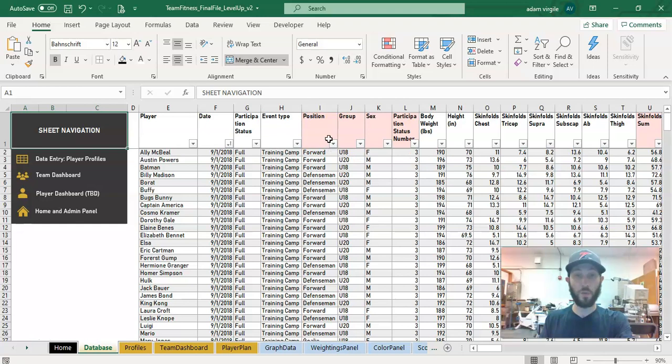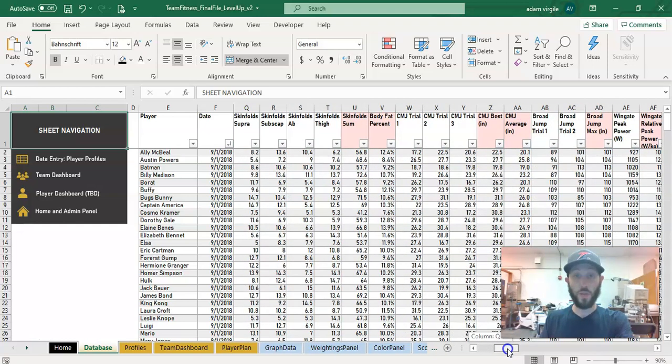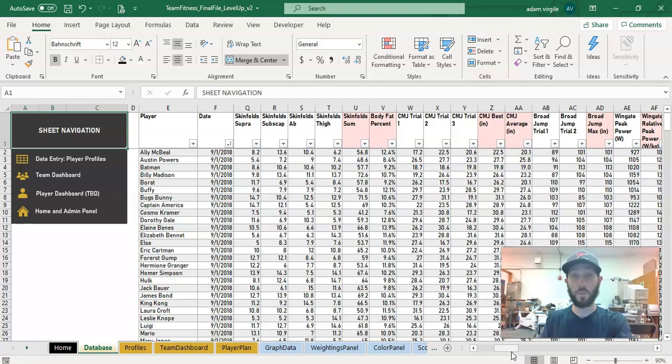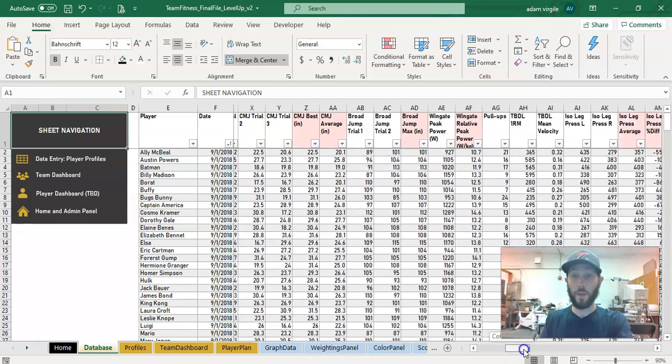Things in red are calculations. So anytime you see a red thing up there, it's a calculation, so you know not to type in there.